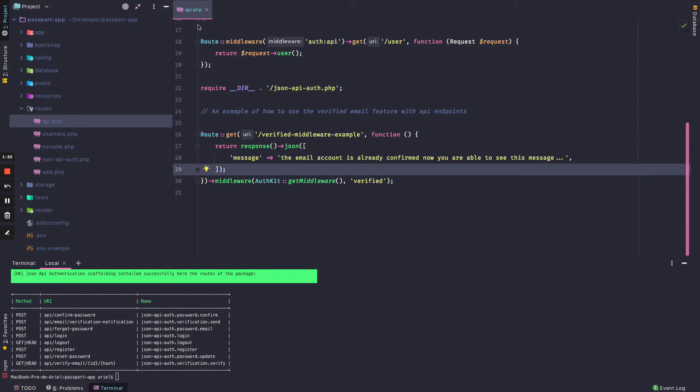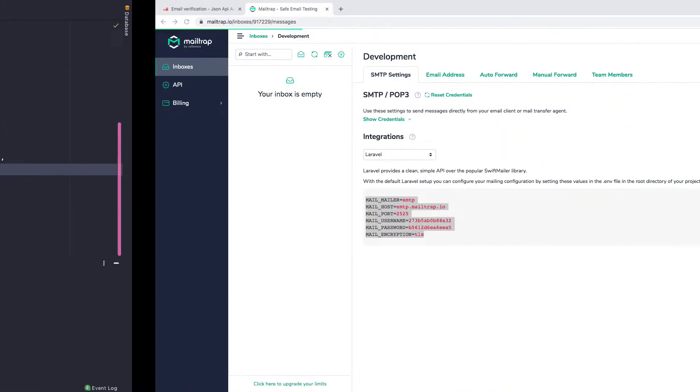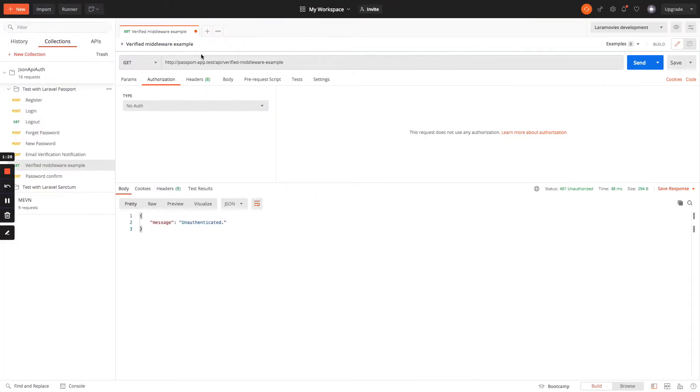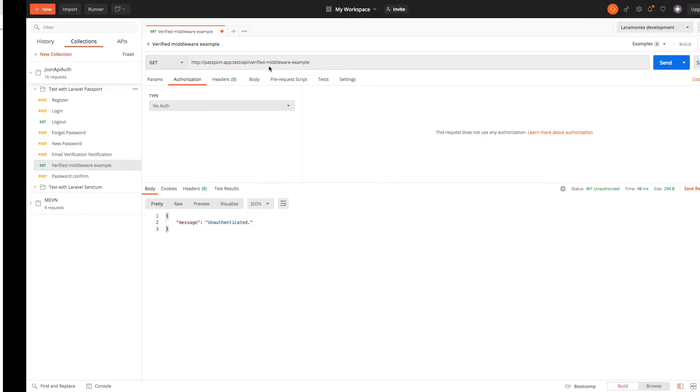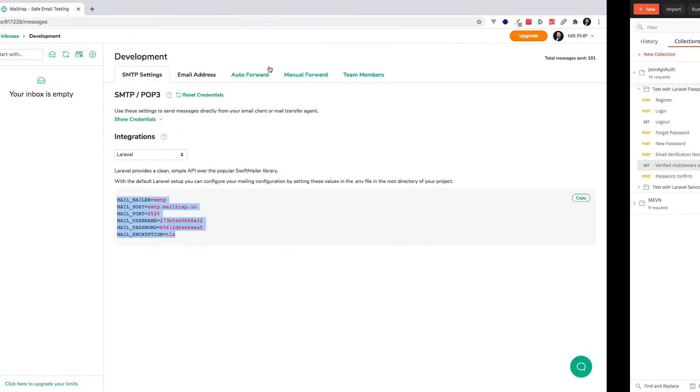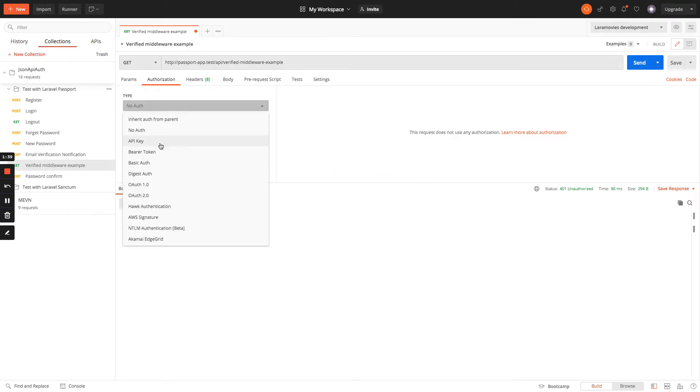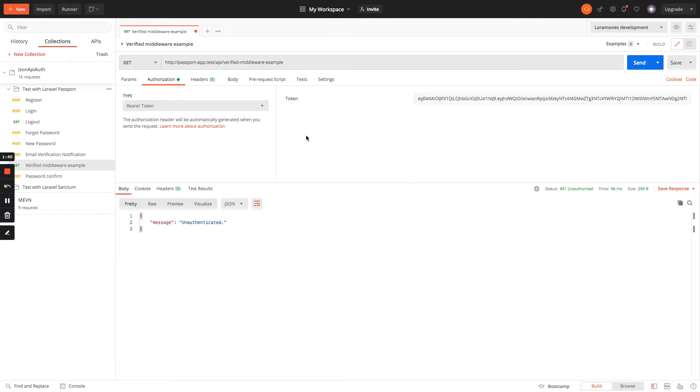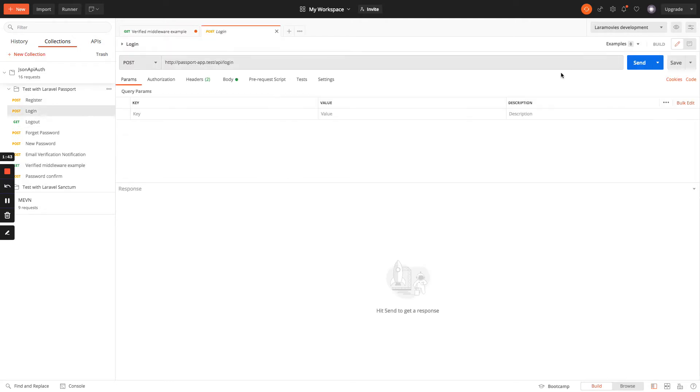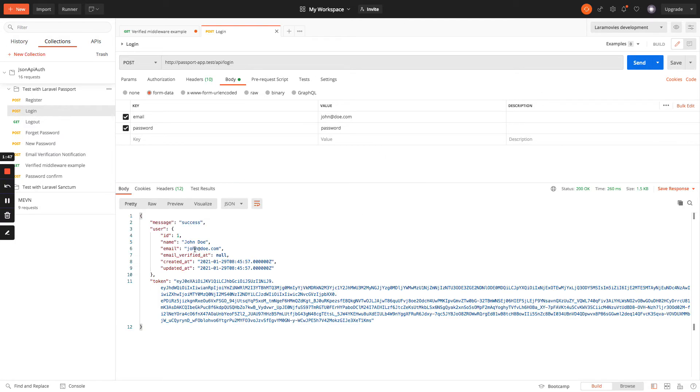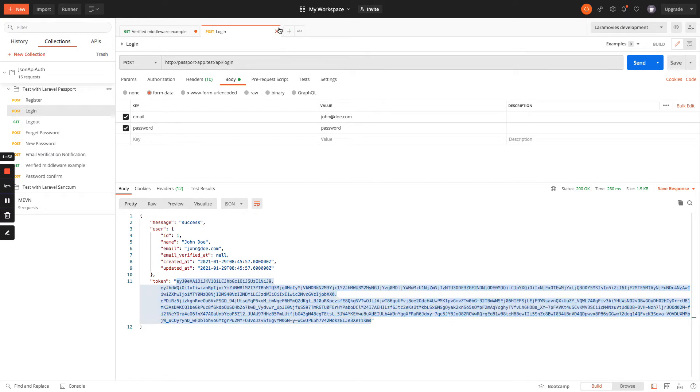We have now this endpoint, and if we go to /api/verify-middleware-example that is just a sample, we will see that we are not authenticated, so we need a bearer token. And we are going to log in as John Doe to get a token.